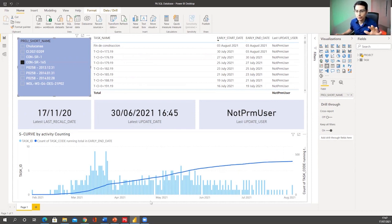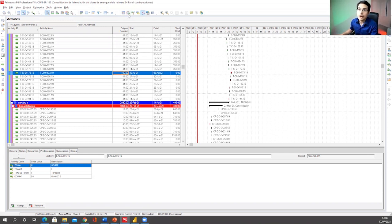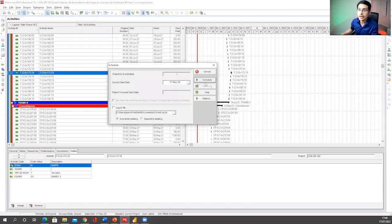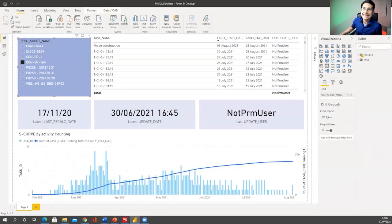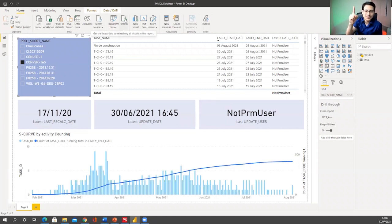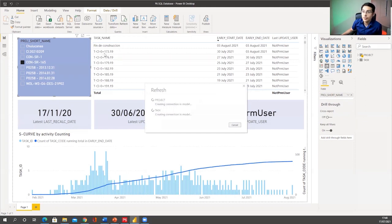Now here's the marvel — if you want to update this report based on changes you make in P6, this is a fantastic feature Power BI provides. I go to Activity 173, which currently finishes on August 3rd, and I update it — let's say I put 150 hours, so it shifts to August 6th. I then run the schedule by pressing F9. Once I click F9, this data gets stored in the P6 database, and then I come back to Power BI and click that one refresh button — my whole report updates.